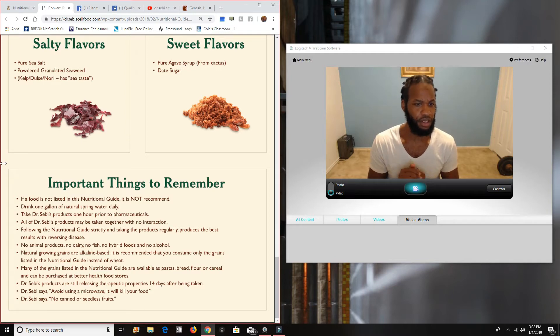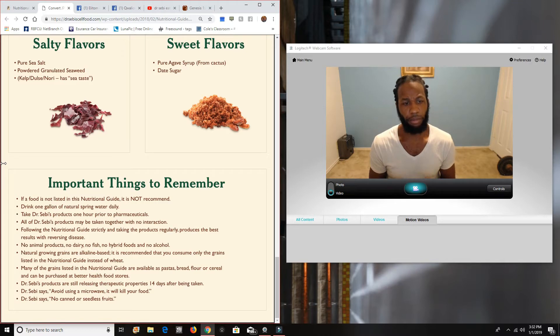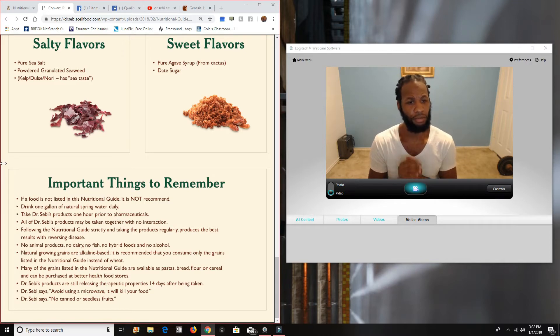Natural growing grains are alkaline based. It is recommended that you consume only the grains listed on this guide. All of them except for, or in other words, use these grains instead of wheat. No animal products, no dairy, no fish, no hybrid foods, and no alcohol.